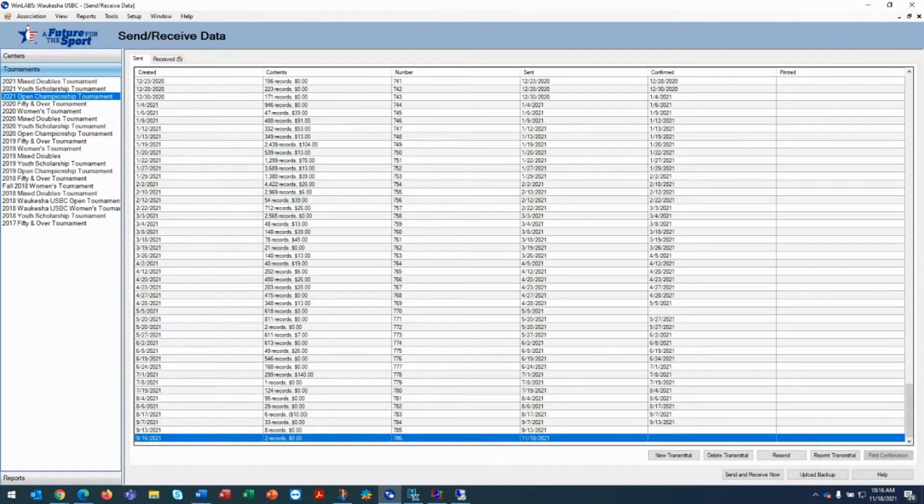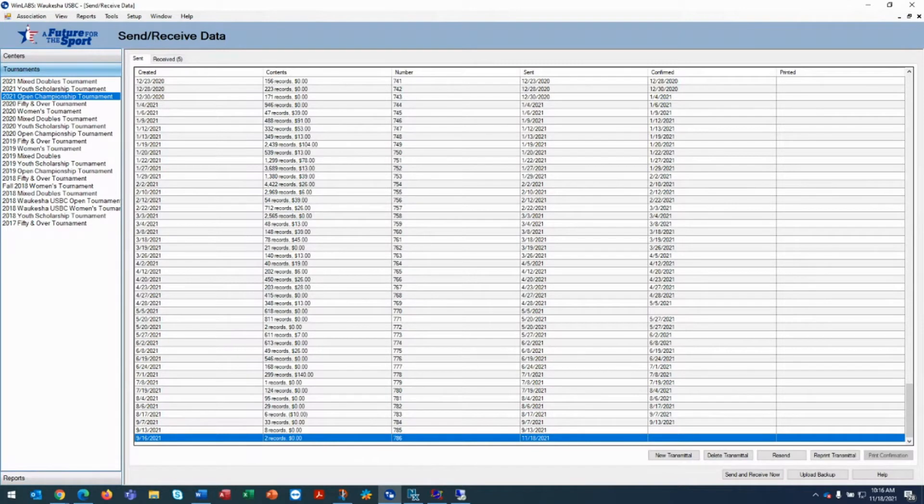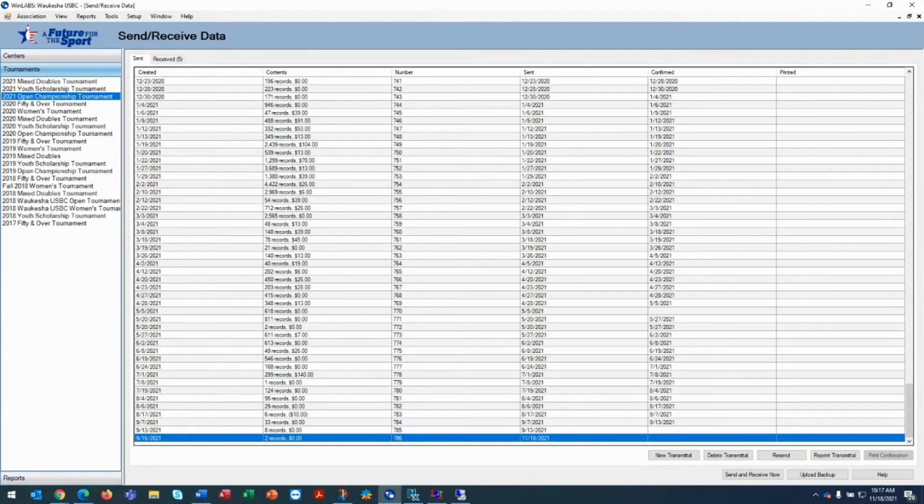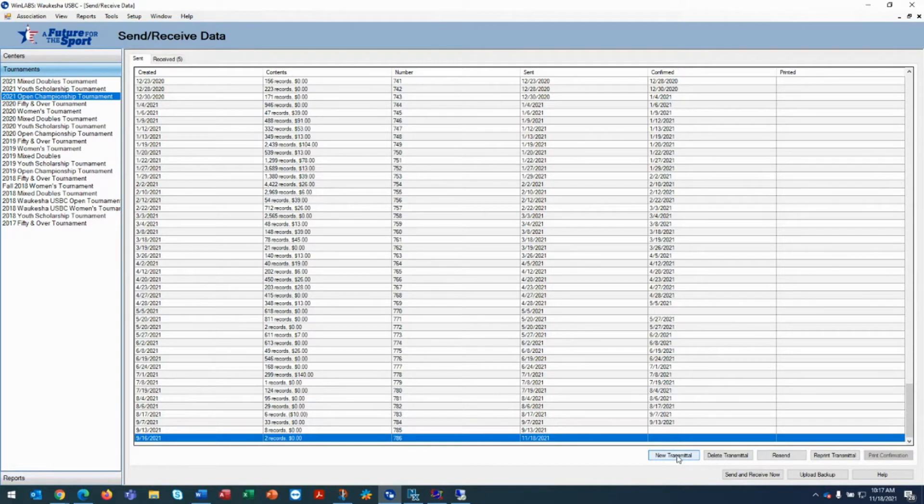This video demonstrates how to import national data changes that you receive from USBC. When you're transmitting files to us, you're making a physical connection to our server, picking up and sending files. So when you create a new transmittal here, the first thing the system on WinLabs is going to do is check to see if you have any national data changes that need to be imported.